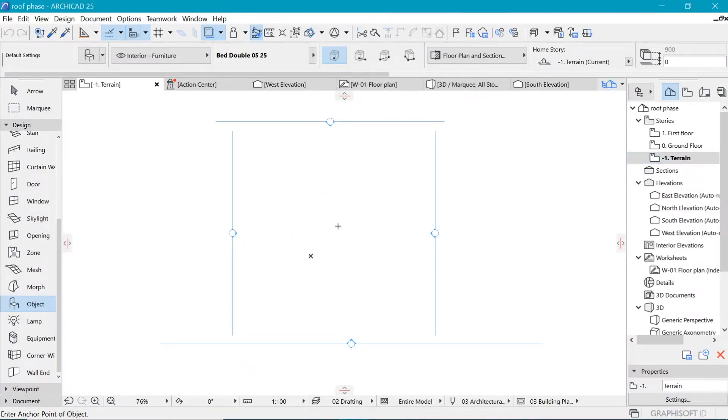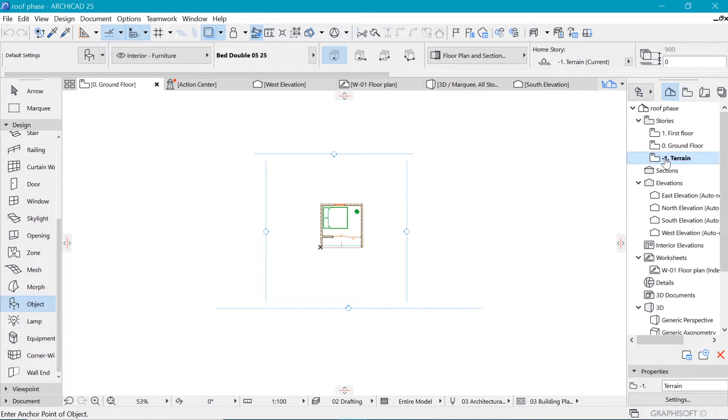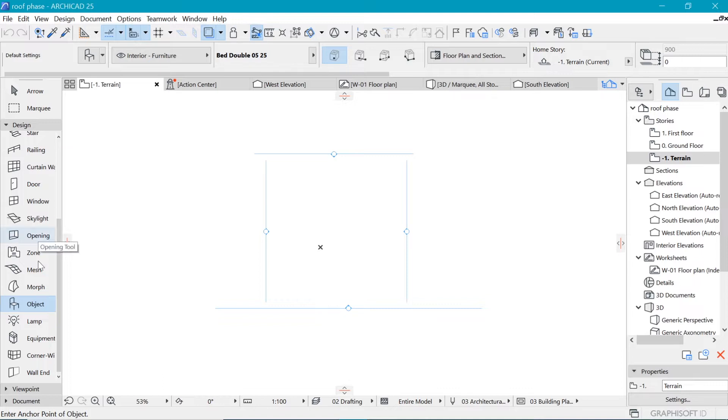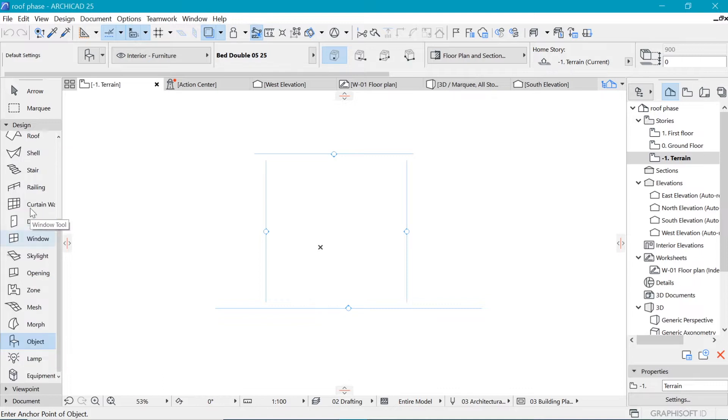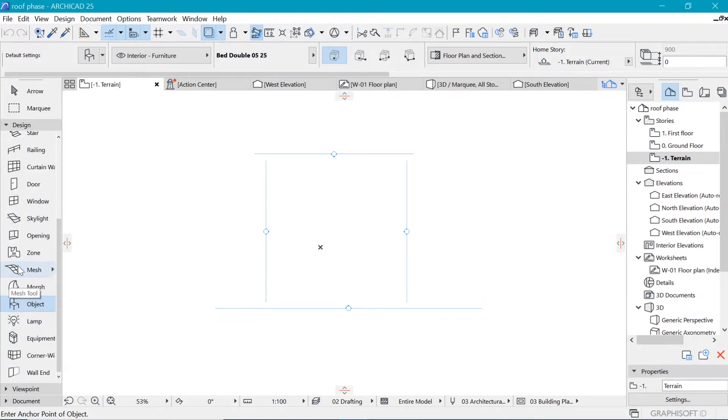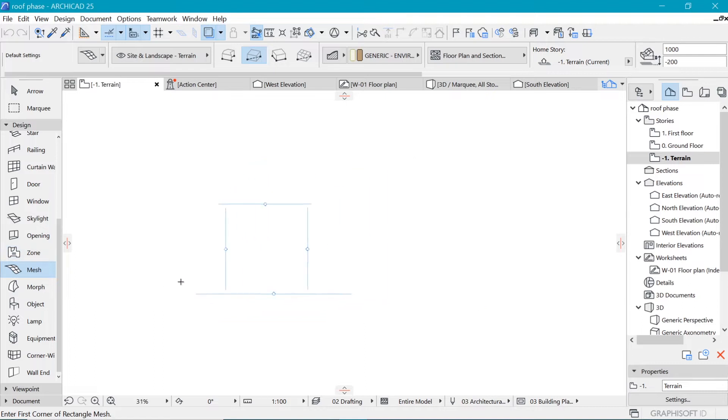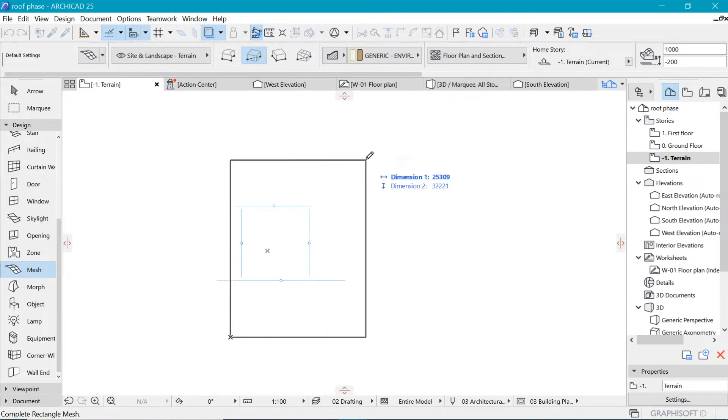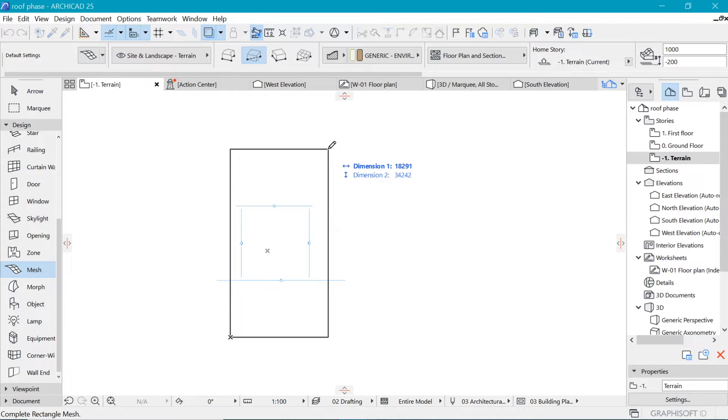So for the terrain we are going to imagine a standard plot size. I'm not sure what it is in your country, but here in mine we use a 50 by 100 plot. So for that we pick a mesh that is going to work for us and we draw it in here.